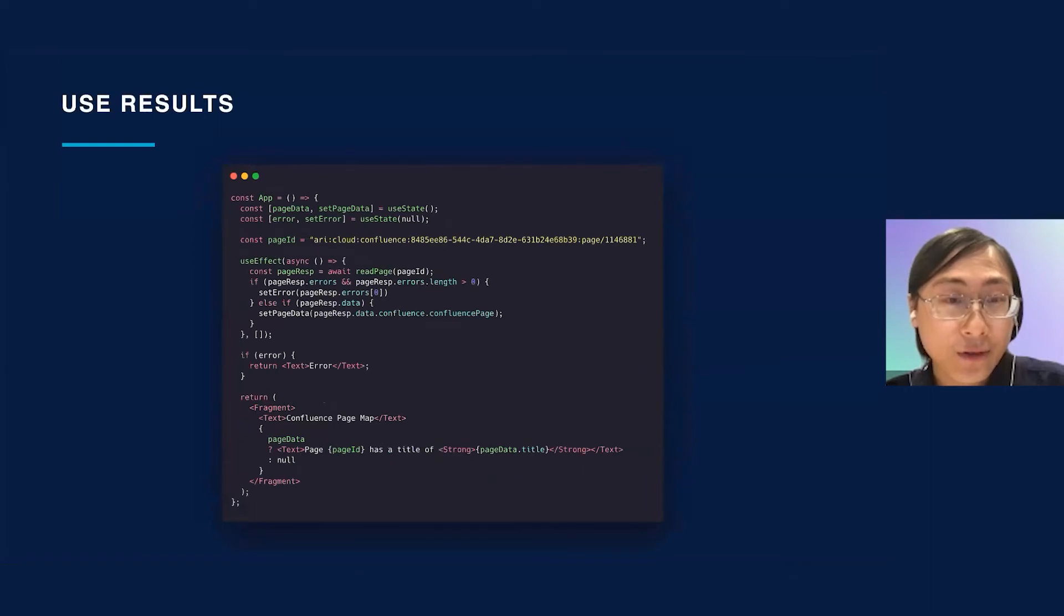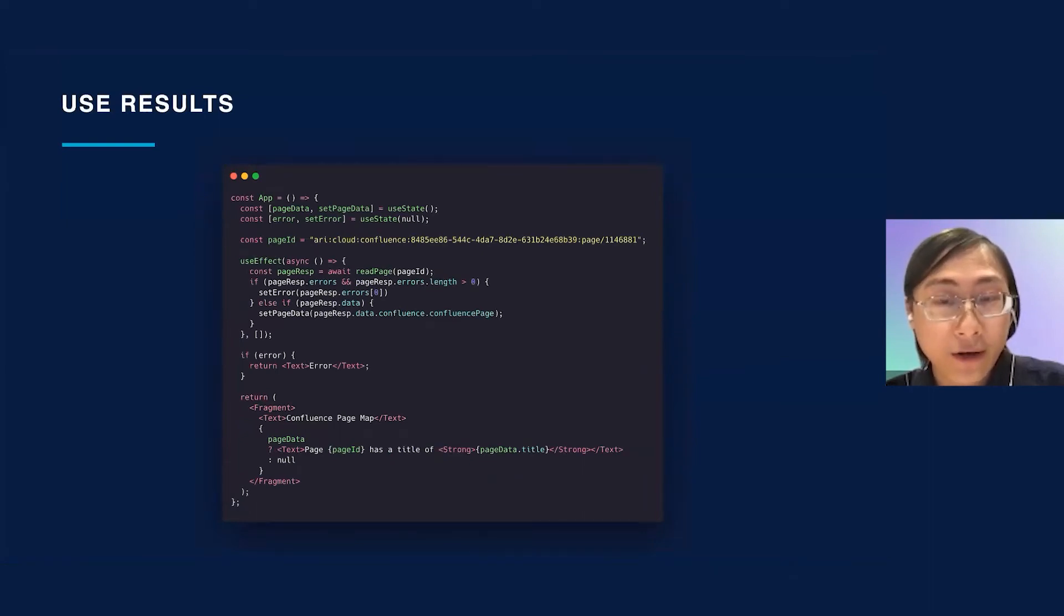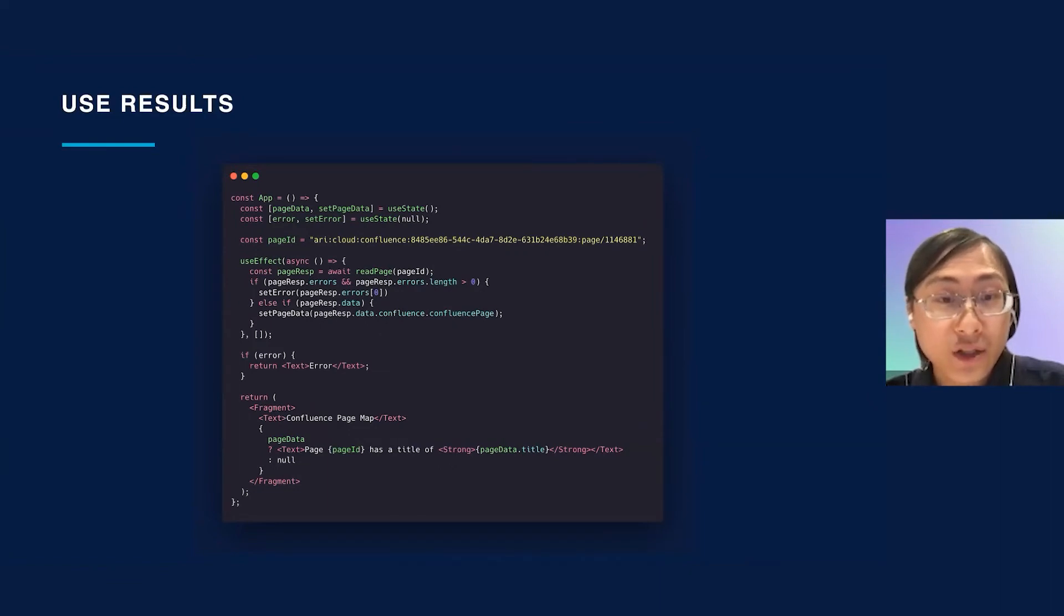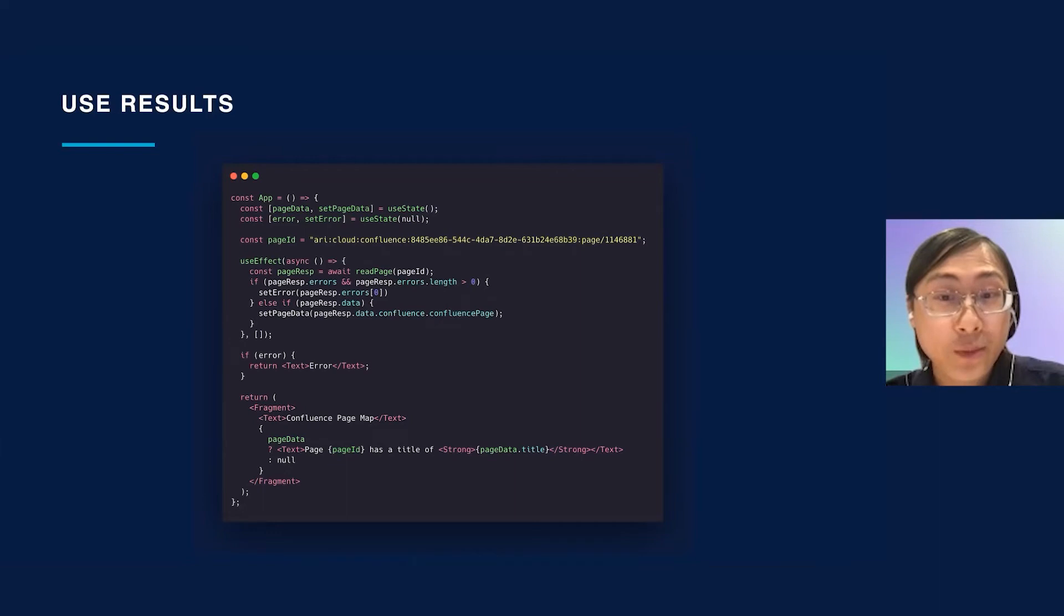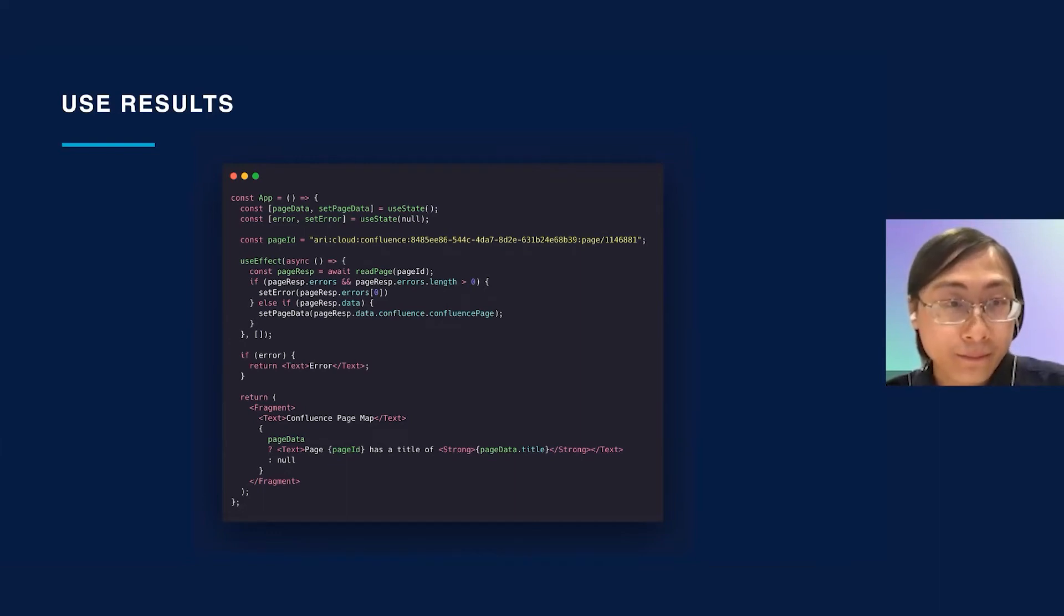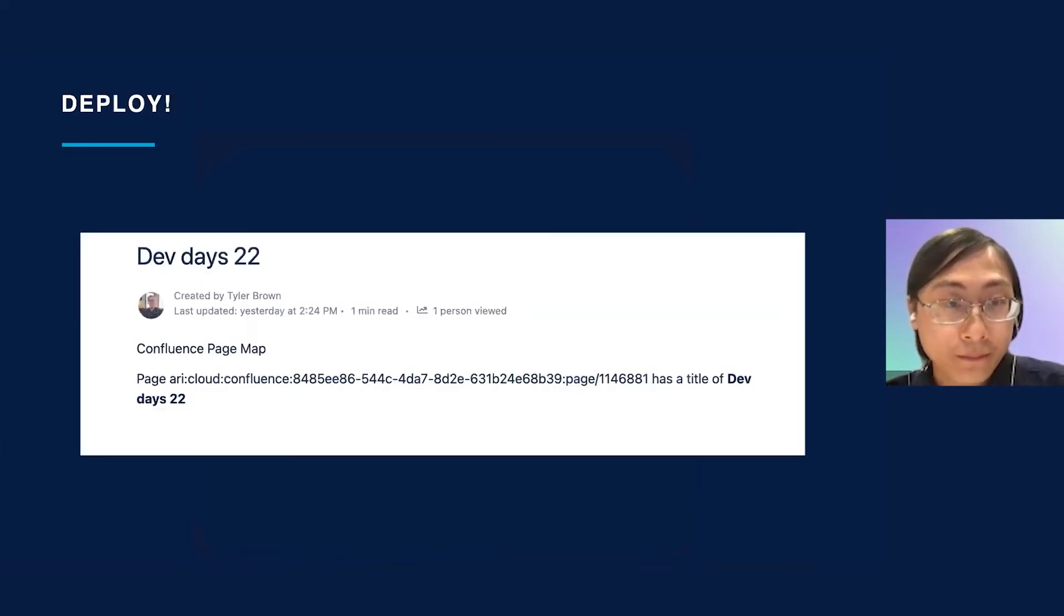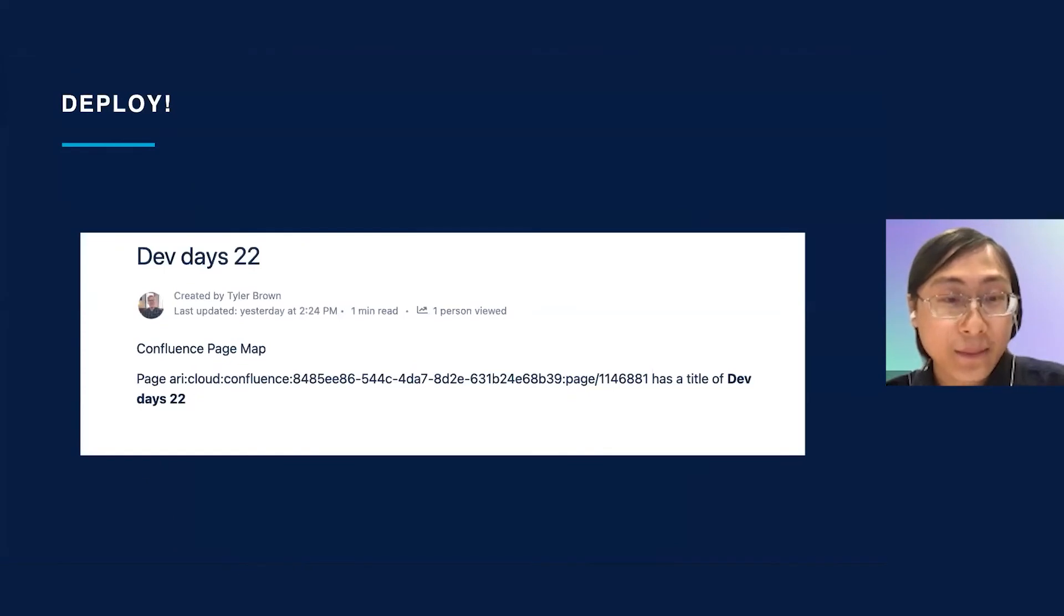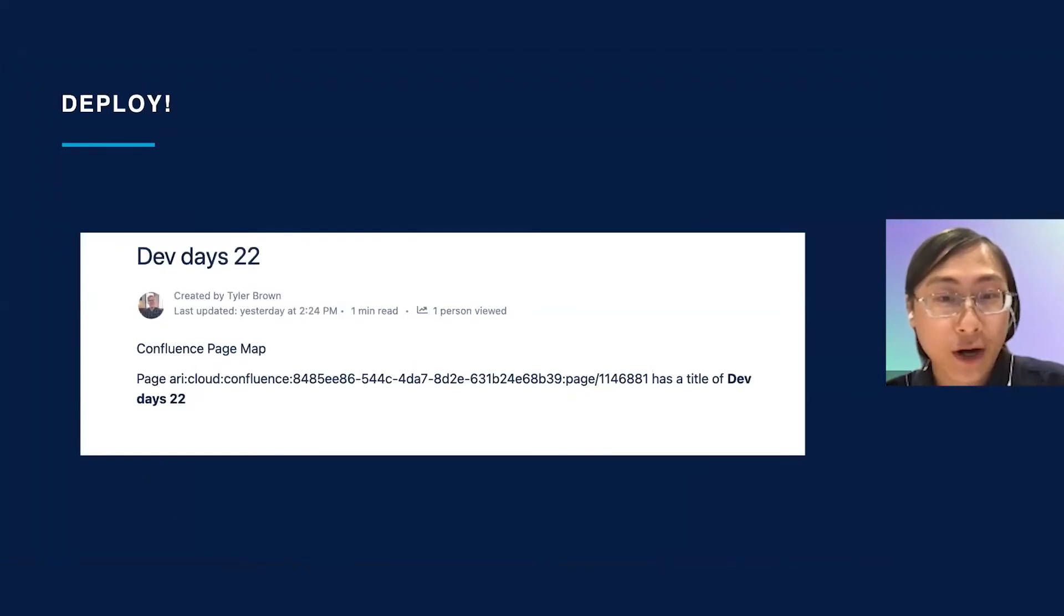Now let's use the results. The GraphQL response will either contain data or an error. If the request is successful, the response should contain the title of the page that we requested. Let's render the page's content ID and this title in our app. And now the last step is to deploy and run the app. It looks like our GraphQL request was successful.